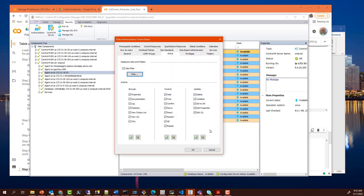And of course, anyone who is not part of the finance group will have different authorizations that will prevent them from inadvertently performing actions against finance jobs that may result in either failure or exposure of information.